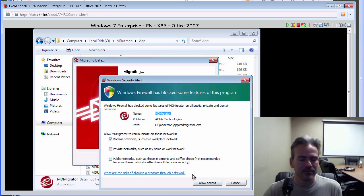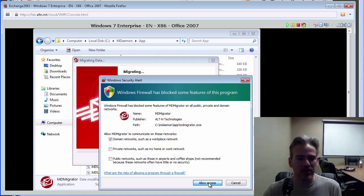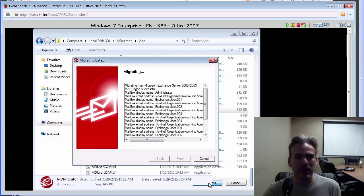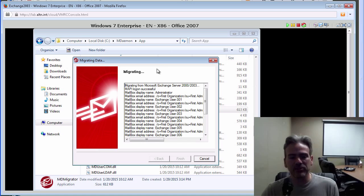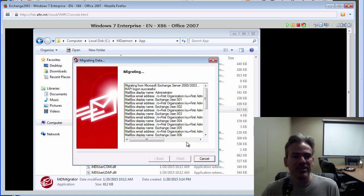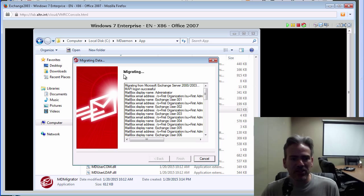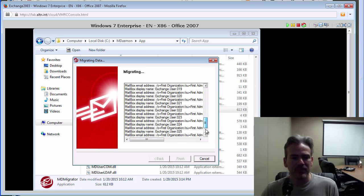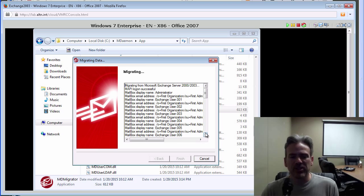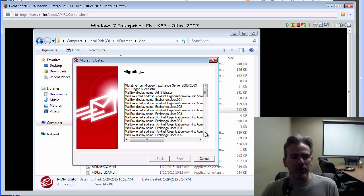My firewall just kicked in. That's okay. I allowed it to access. It's migrating at this time. We can see that right here. It's telling you what's being migrated. Should take just a couple of moments, depending on how many accounts you have.